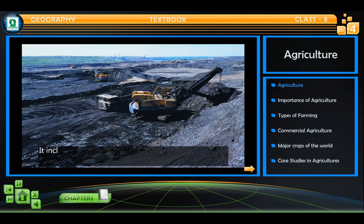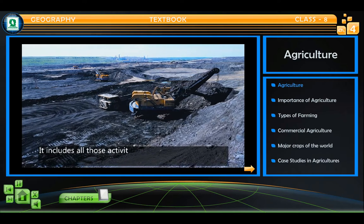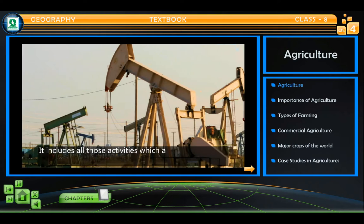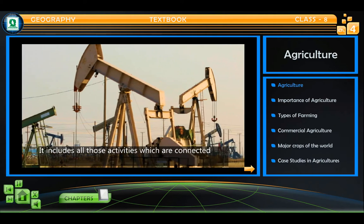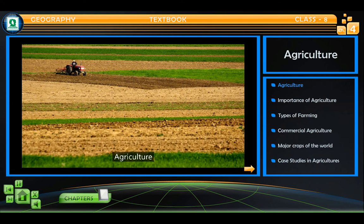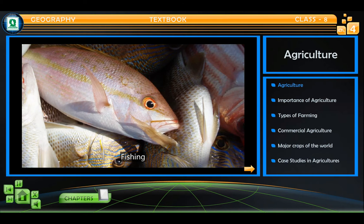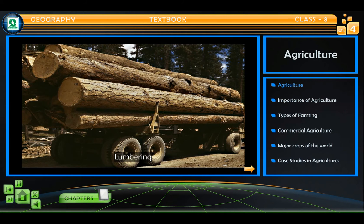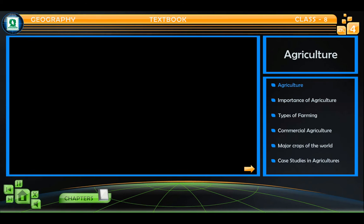Primary activities include all those activities which are connected with extraction and production of natural resources. Agriculture, fishing, and lumbering are examples of primary activities.